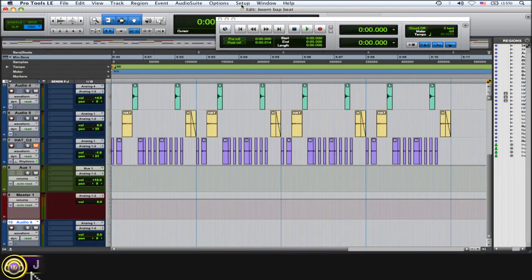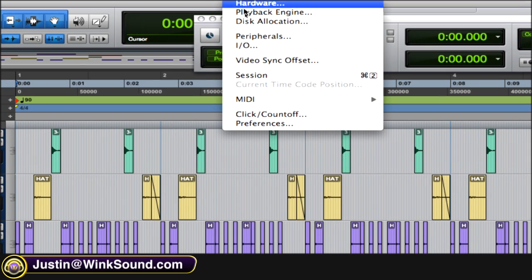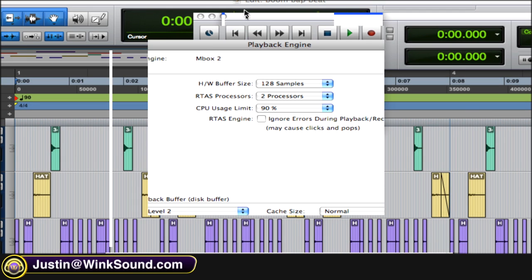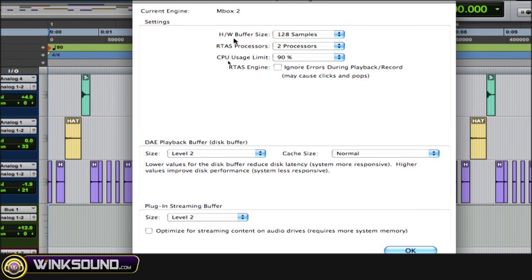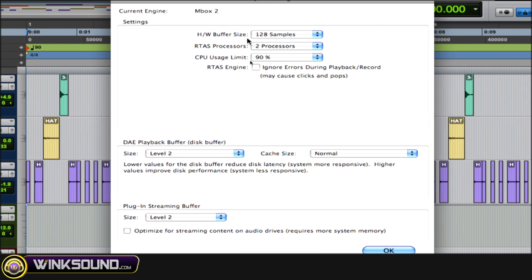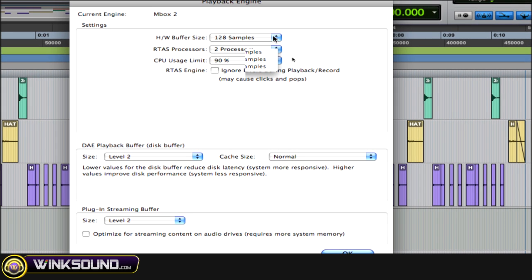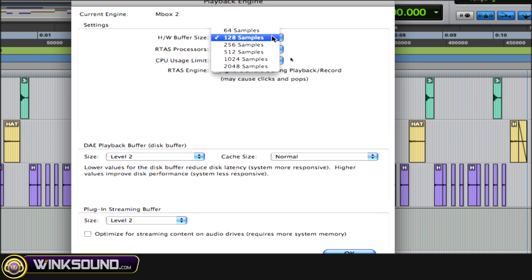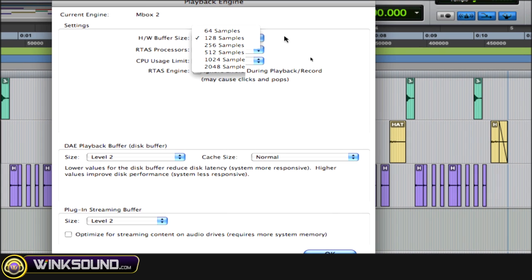Go to the Setup drop-down menu, then to Playback Engine, and there's the HW buffer size. While recording, you want to keep this low—somewhere around 128 or 256 samples—because you want to minimize the amount of input monitoring latency during recording.